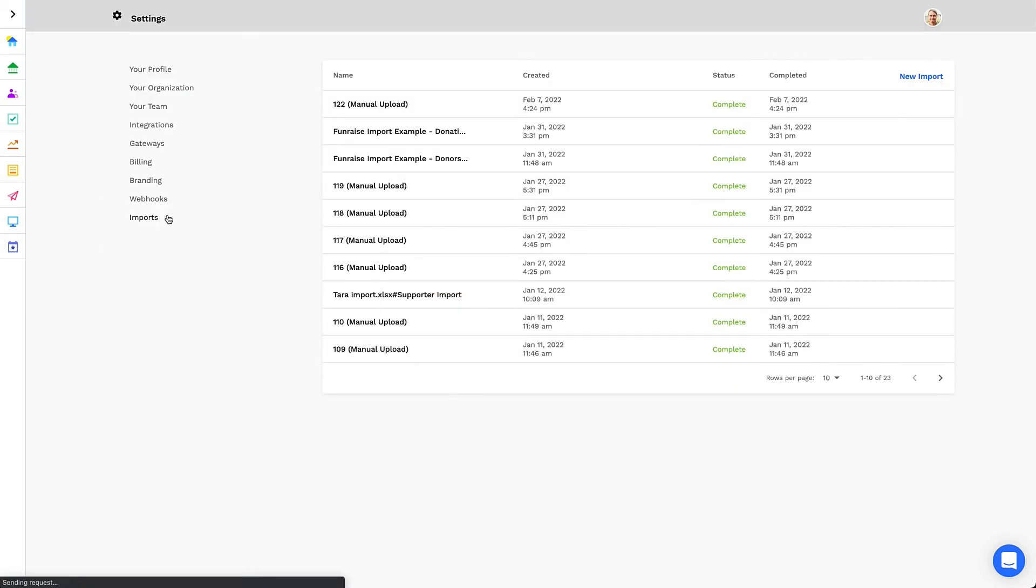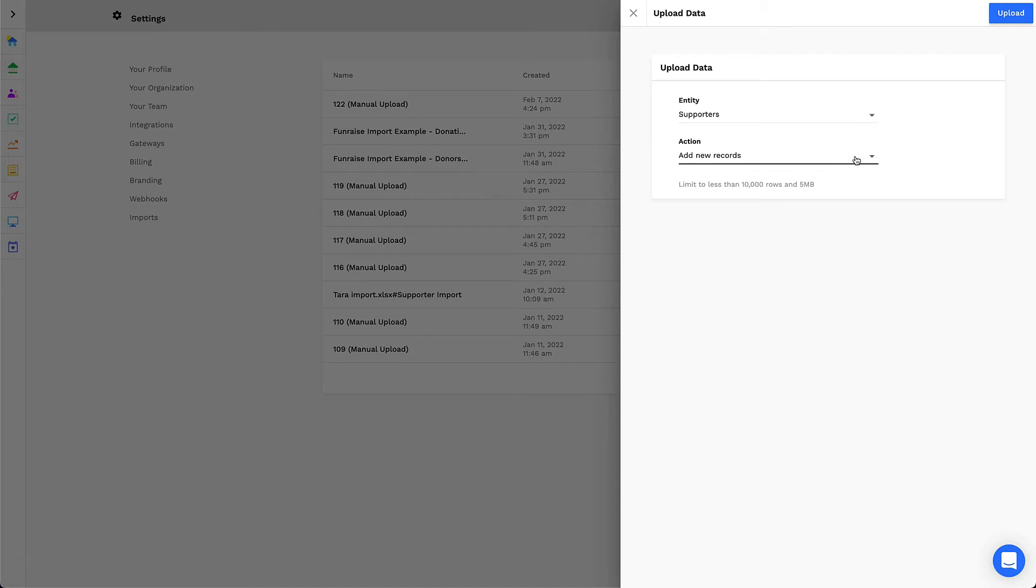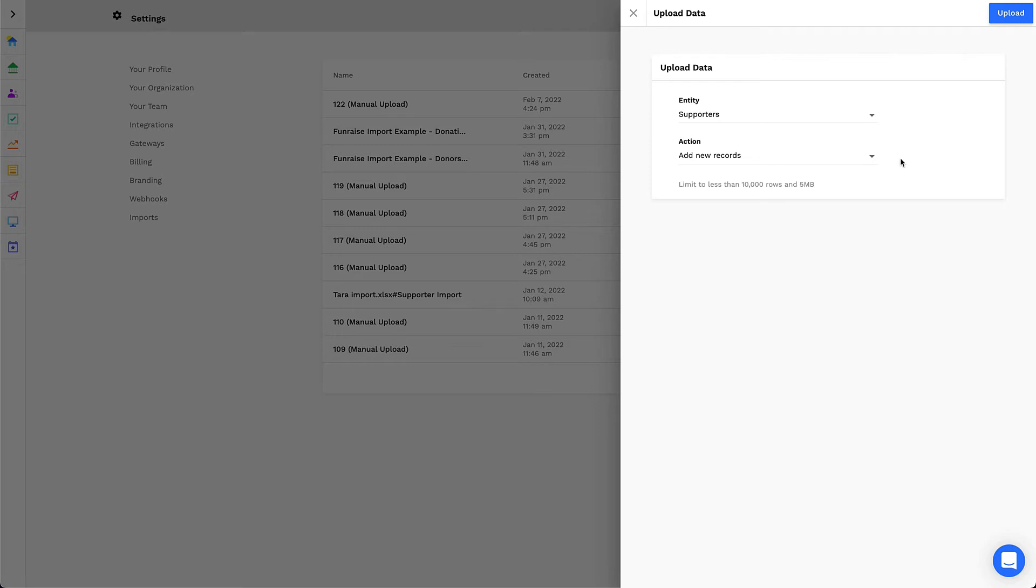Here, you'll see a list of your historic imports. Click New Import. You can specify the type of record, either Supporter or Transaction. We'll start with Supporter. You can also select the import action. For a historic migration, you'll select Add New Records, but it's good to know that you can also use this tool to bulk update records in the future. When you're ready, click Upload.